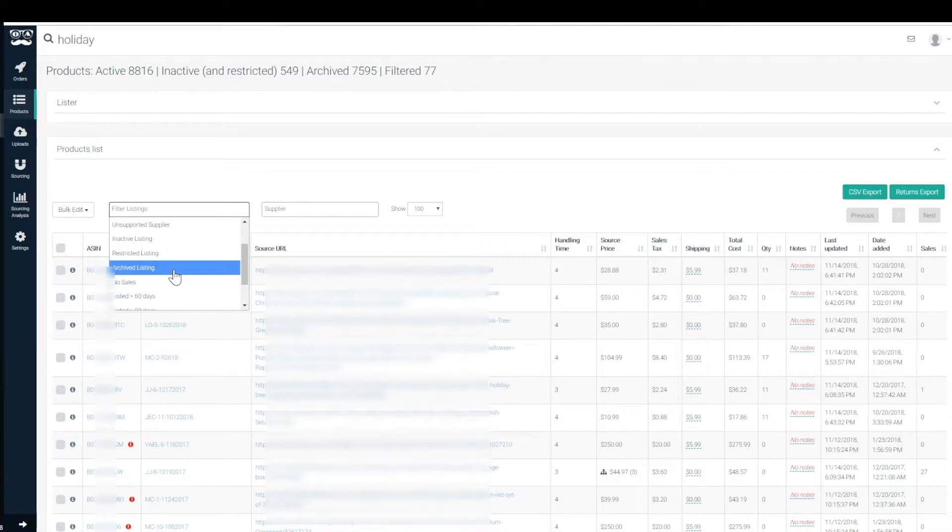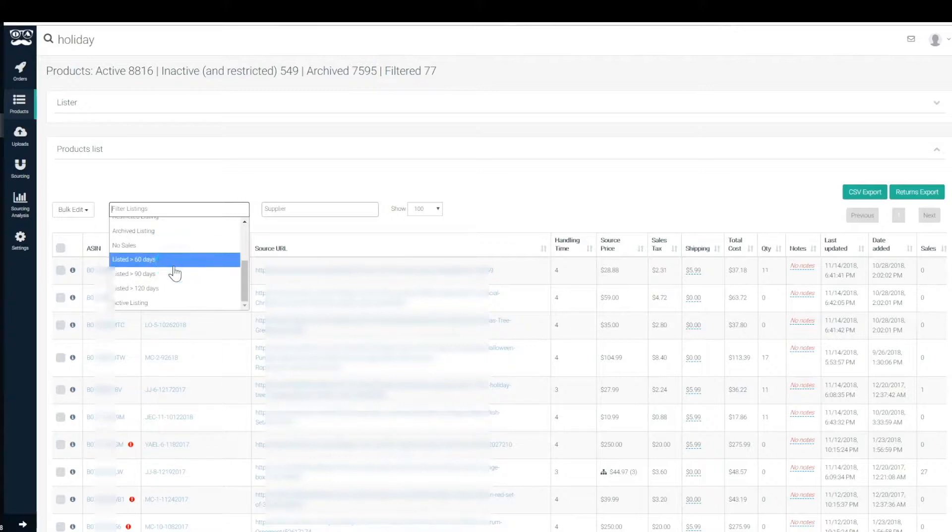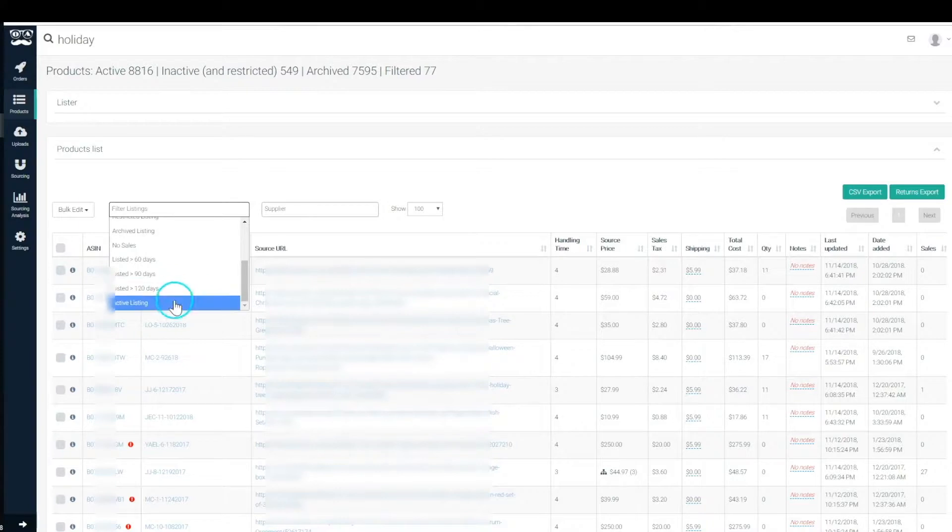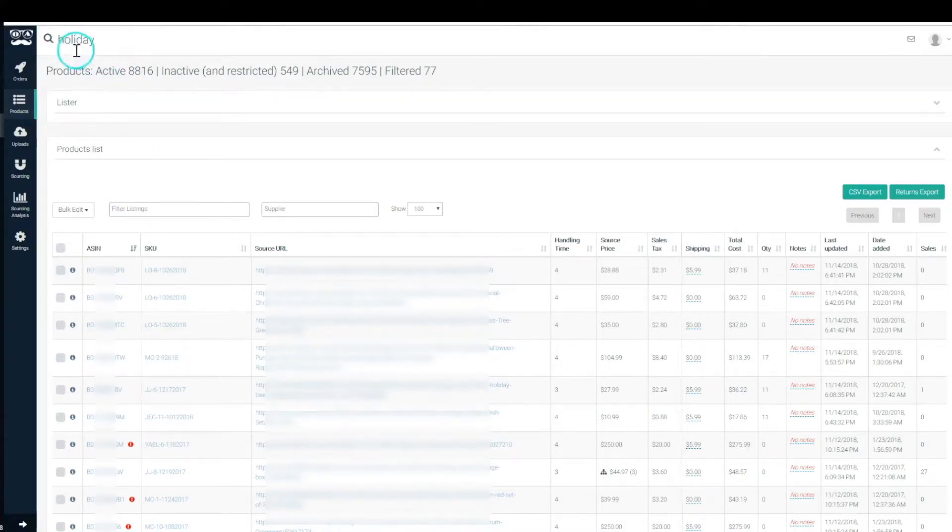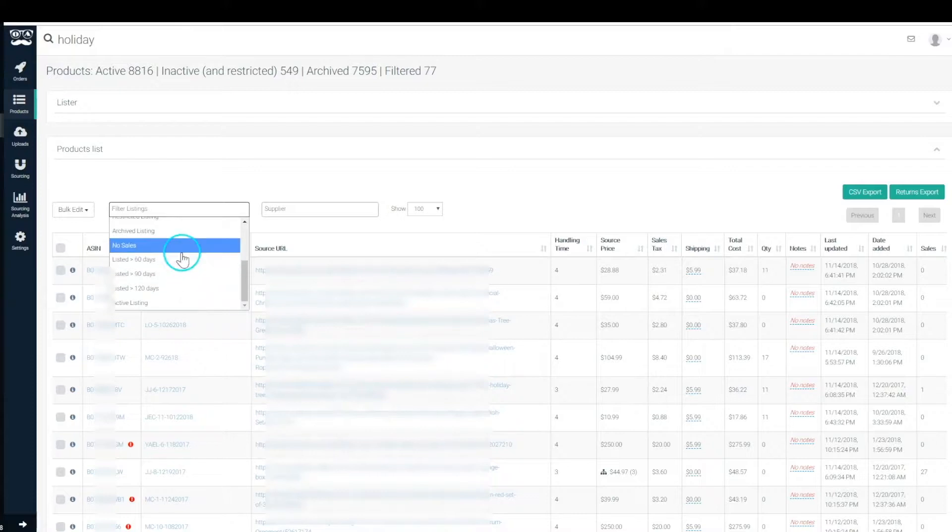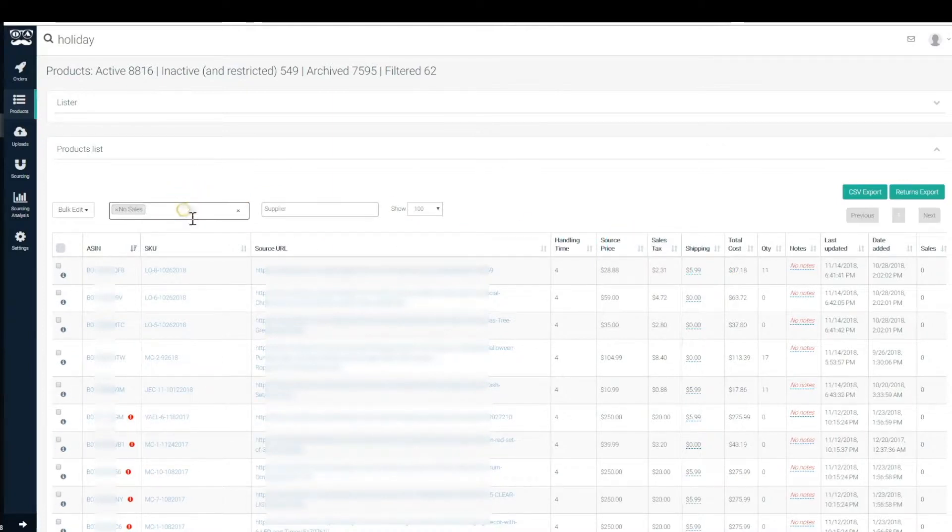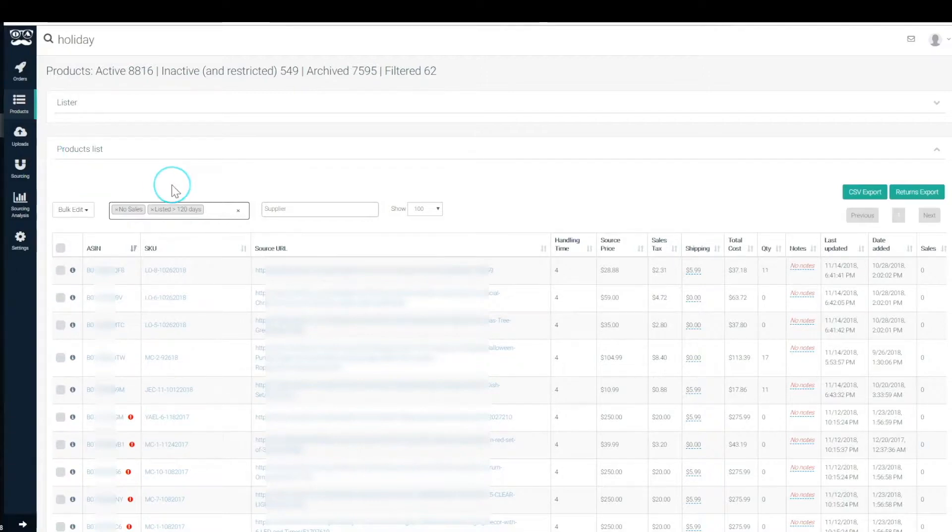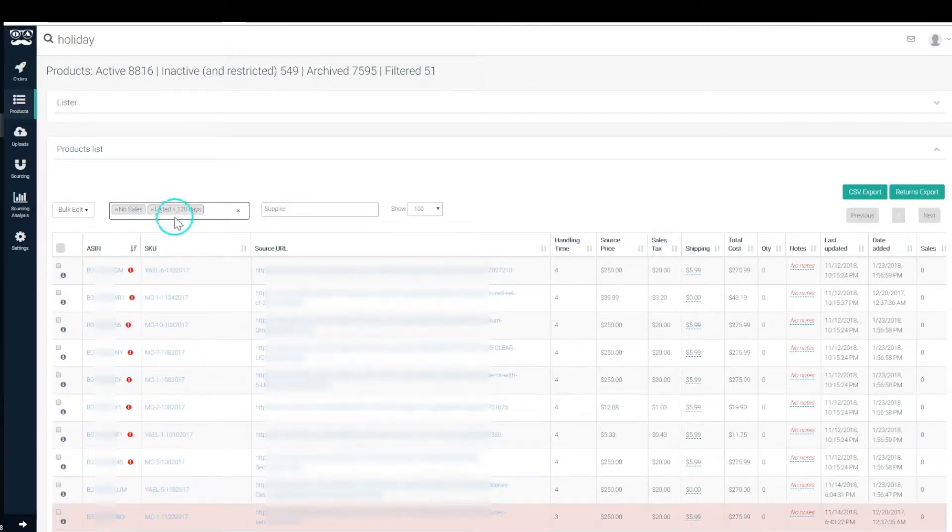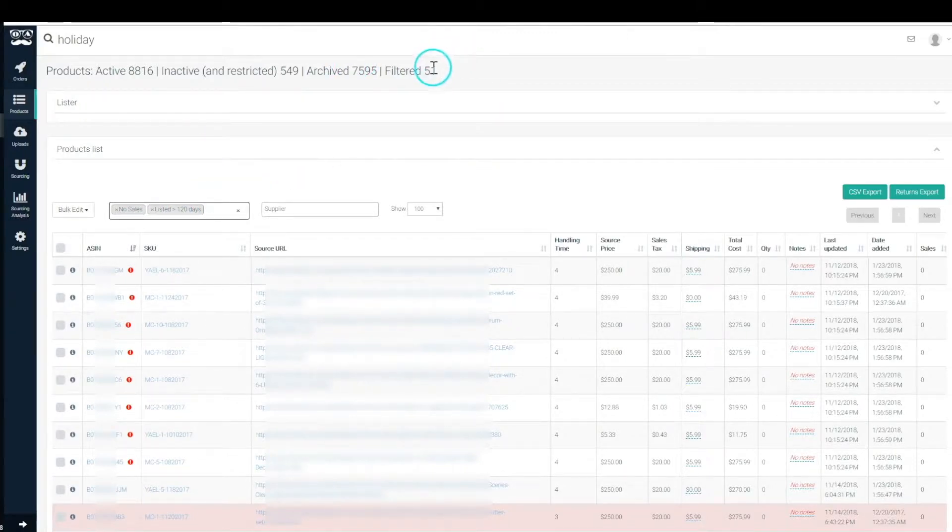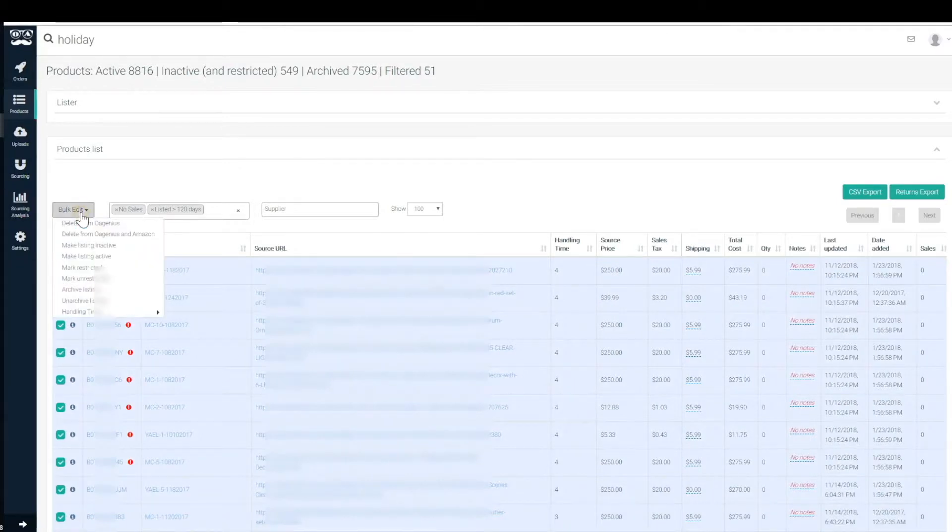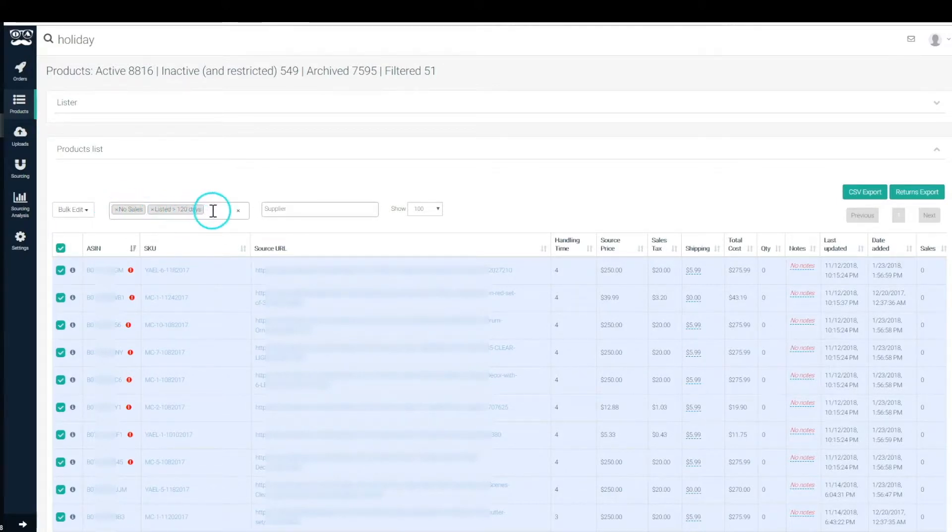You could filter for listings with no sales, listings that have been listed greater than 60 days ago, 90 days ago, or 120 days ago and active. So again, like, these things all overlay over the initial search and they're ands. So let's say like listings with the word holiday and have no sales and were listed greater than 120 days ago, so maybe there's like 50, 51 listings that you're going to want to bulk edit here and archive.